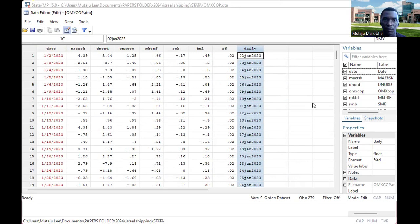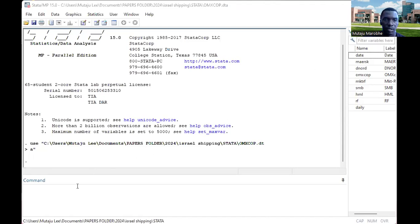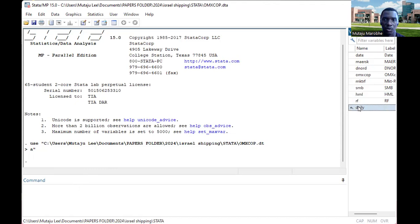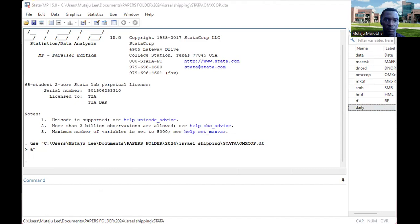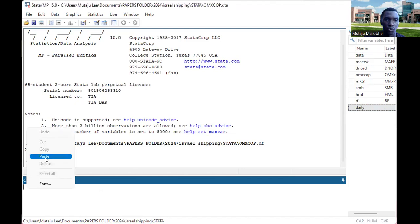To conduct the event study in Stata, you use a command called 'estudy.' Let me copy and paste the command here and then explain it. The command is called 'estudy.' You first list your companies — Maersk and D. Norden. Then specify the date variable as daily, the event date as 28th October 2023, and the event window bounds.